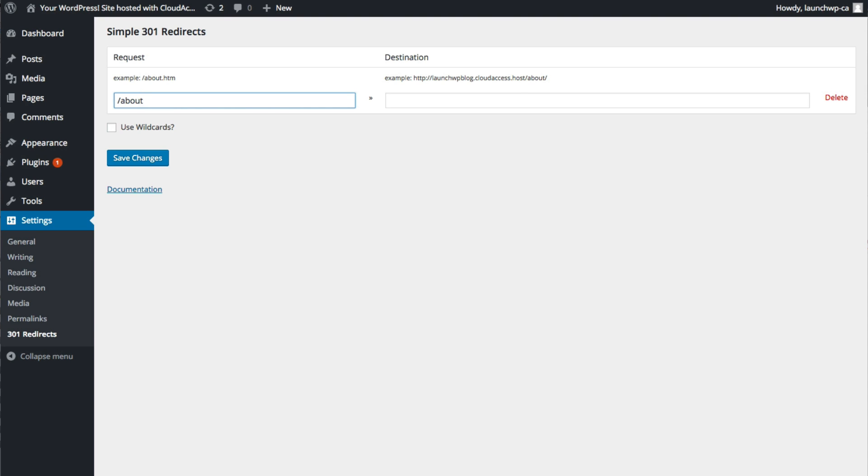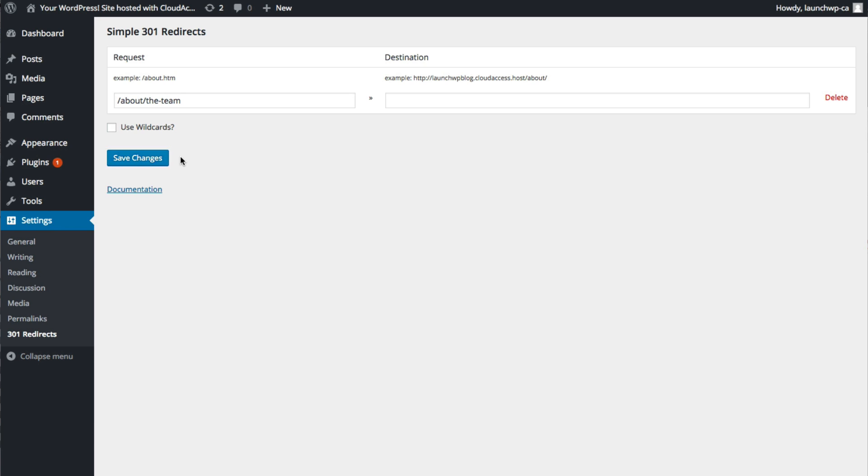You may need to put forward slash about forward slash the team or whatever page it is that you want to do, but you don't have to put the full URL in there. And then once you've done that, you just have to click save and that will automatically redirect from one page to another. That's how you use the Simple 301 Redirects plugin.